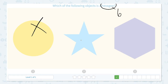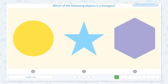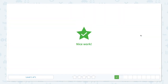How about this one? Well, this is a star, I know that. Let me count the sides of this shape: 1, 2, 3, 4, 5, 6. I see 6 sides so this must be the hexagon. Click. Nice work!